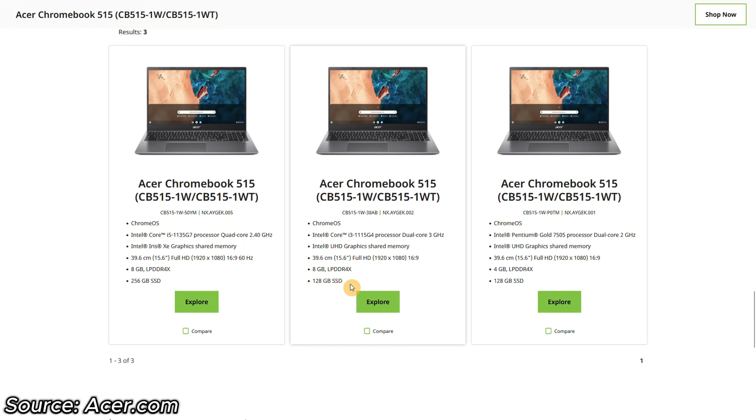For the storage, the 128GB NVMe SSD is still more than plenty for the way I use my Chromebooks. There's also a 256GB model option to watch out for.